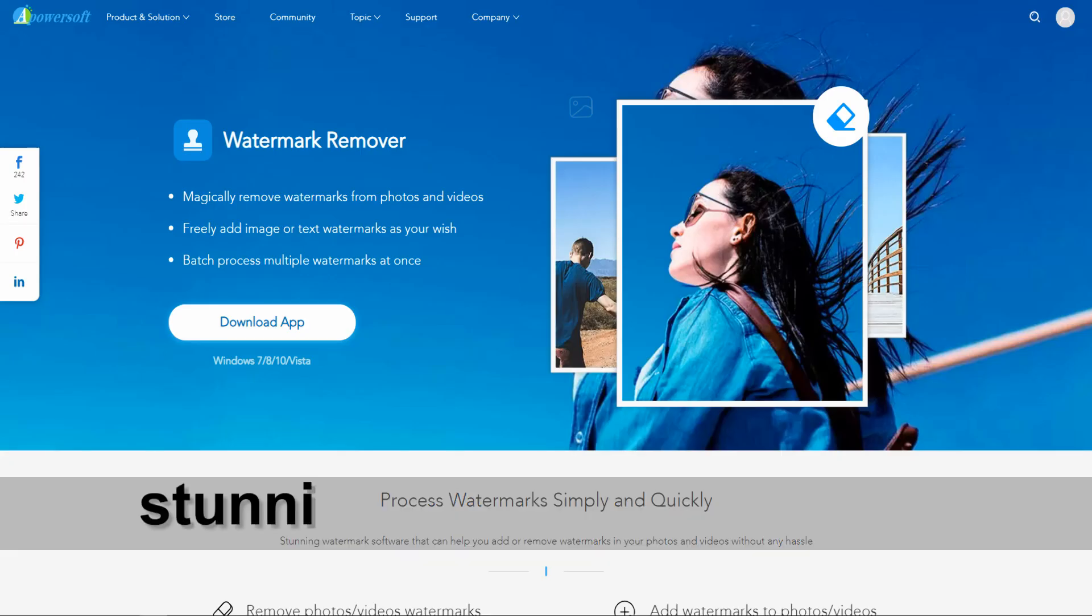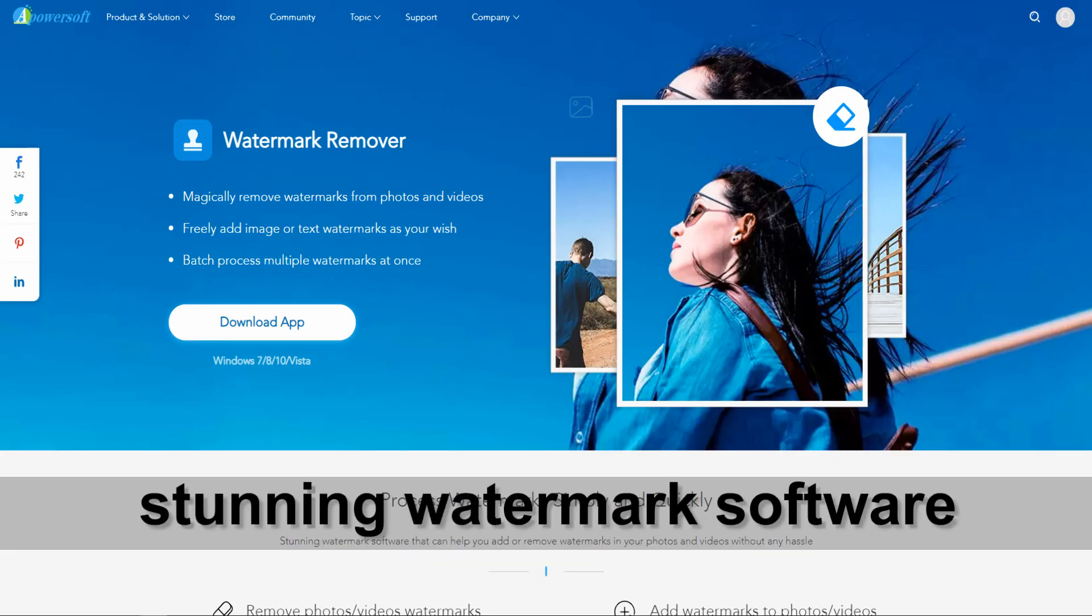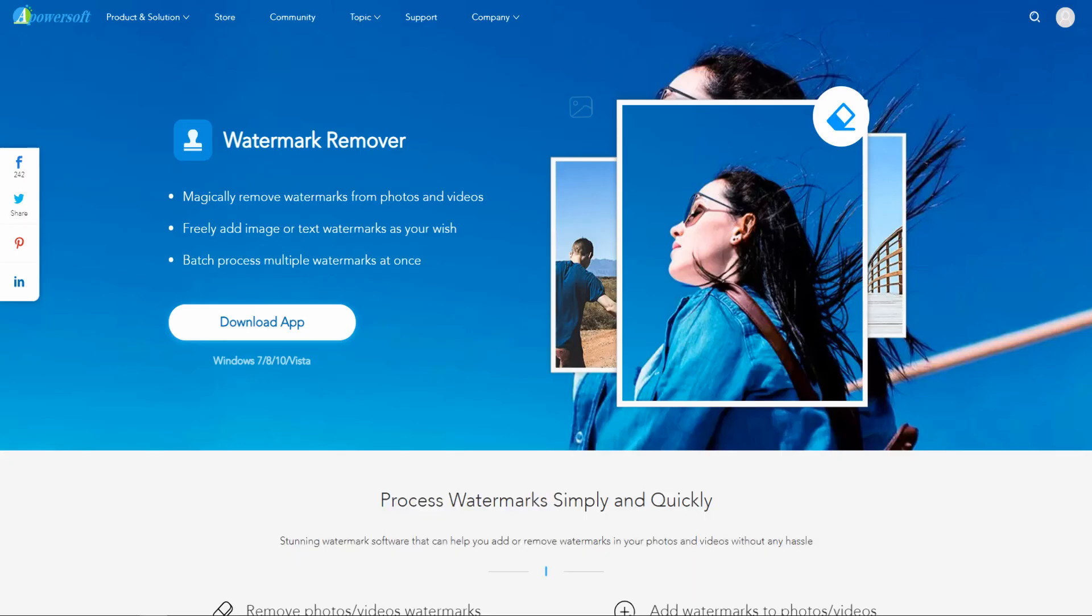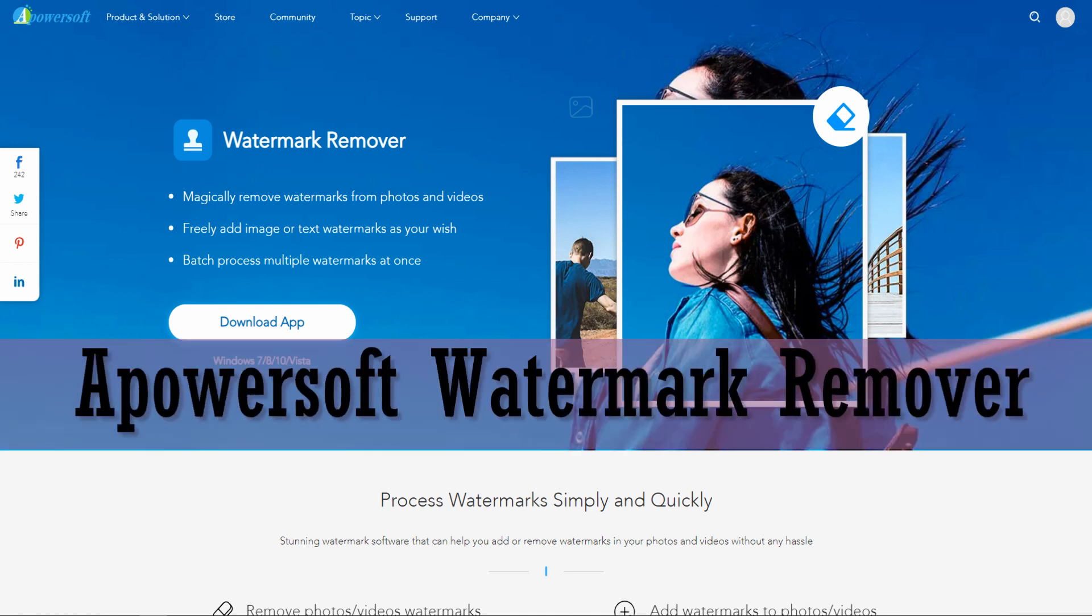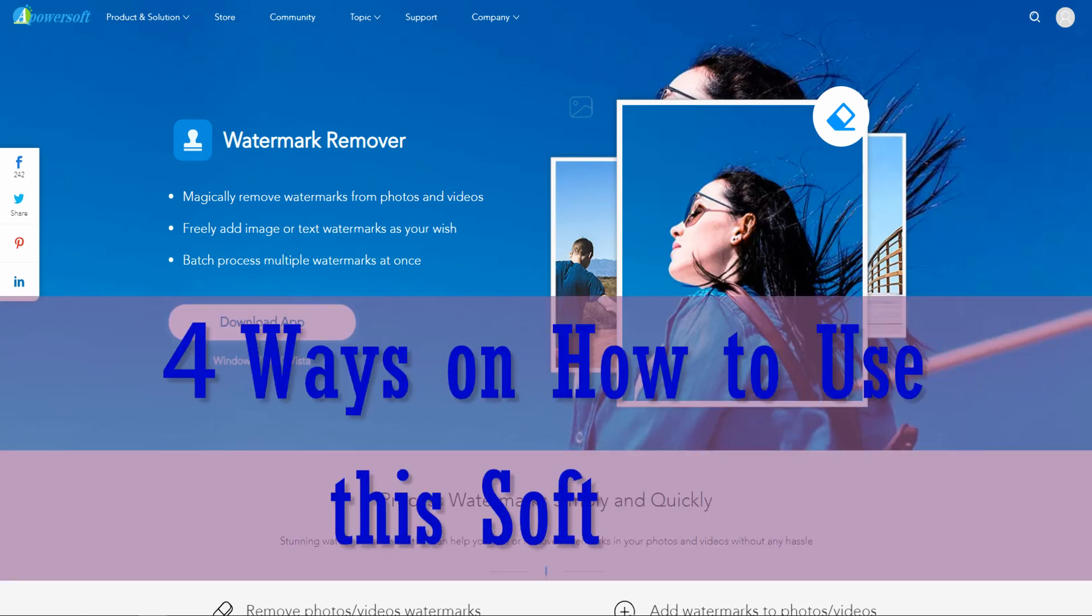Do you want to have a stunning watermark software that can help you add or remove watermarks in your photos and videos without any hassle? You can have Apowersoft Watermark Remover. I will show you four ways on how to use this software.